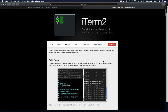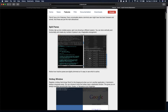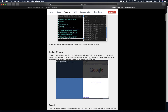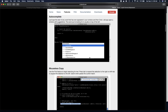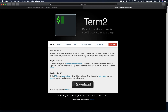Some things you can do in iTerm2 include easy text selection, split pane windows, full-page search, autocomplete, mouseless copy, paste history, and instant replay to rewind your sessions. This application is amazing. To download it, go to iterm2.com and click the download button to install the application.